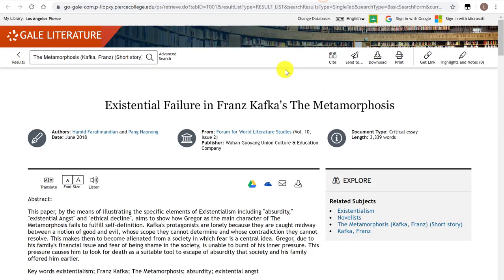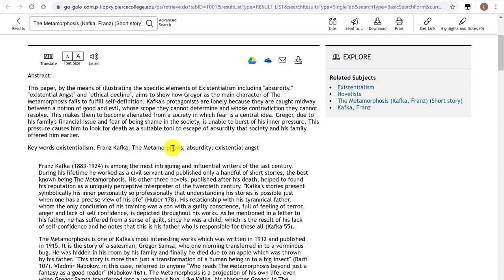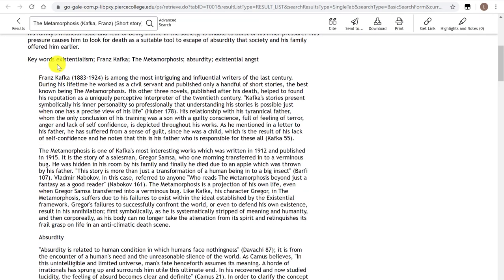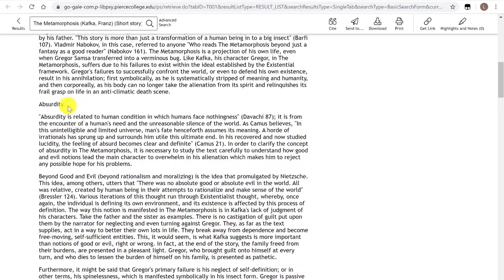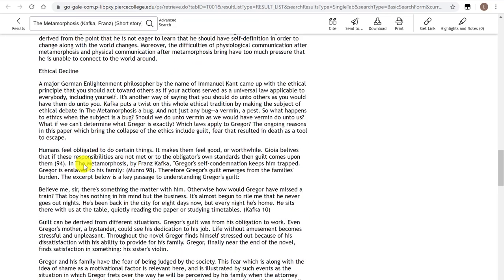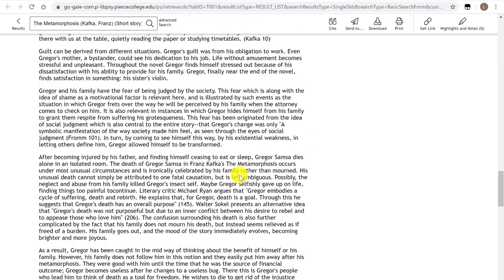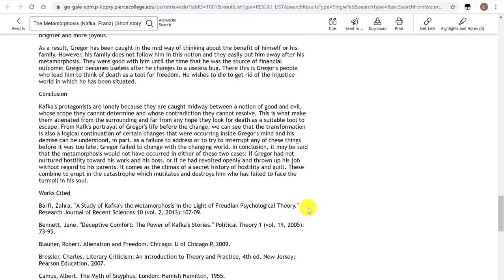So let's say that I am interested in this topic and I want to start reading this article. This article was published in 2018 — that's very recent. I can see the abstract and some keywords: it's about existentialism, absurdity, and angst, defining those concepts, and also ethical decline. So as I'm skimming through the article, I'm trying to identify the keywords or concepts that this source is talking about.